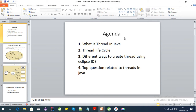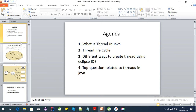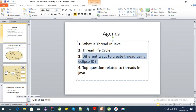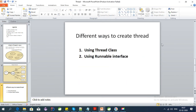Hey guys, welcome to this tutorial series on top Java interview questions. This is my part 2 video on thread lifecycle. In my last video I explained what a thread is and the thread lifecycle, so if you haven't seen that video I will provide the link in the description. In this video I am going to cover different ways to create a thread using Eclipse.